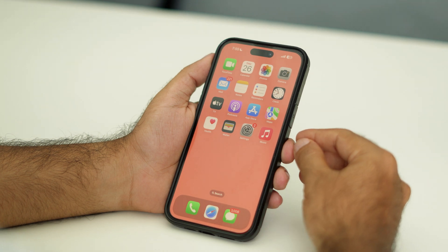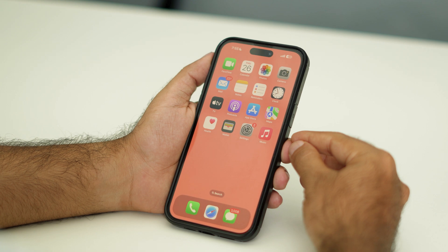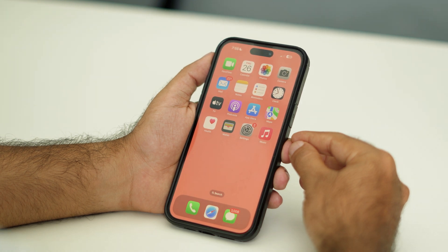Hello everyone, welcome back to this video. In this video, I'm going to talk about how we're going to restart the iPhone 16 and 16 Plus. So let's get started.